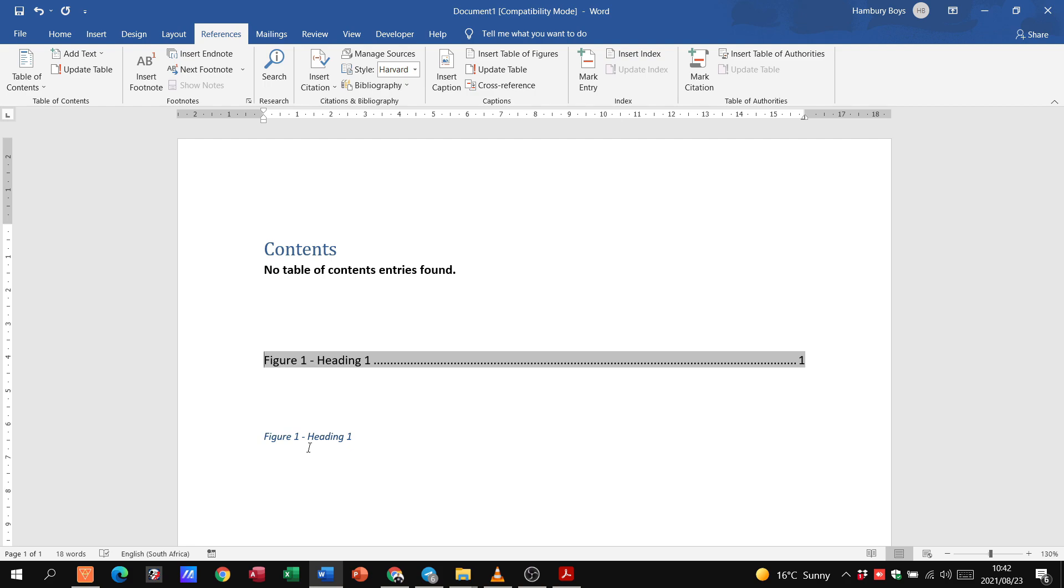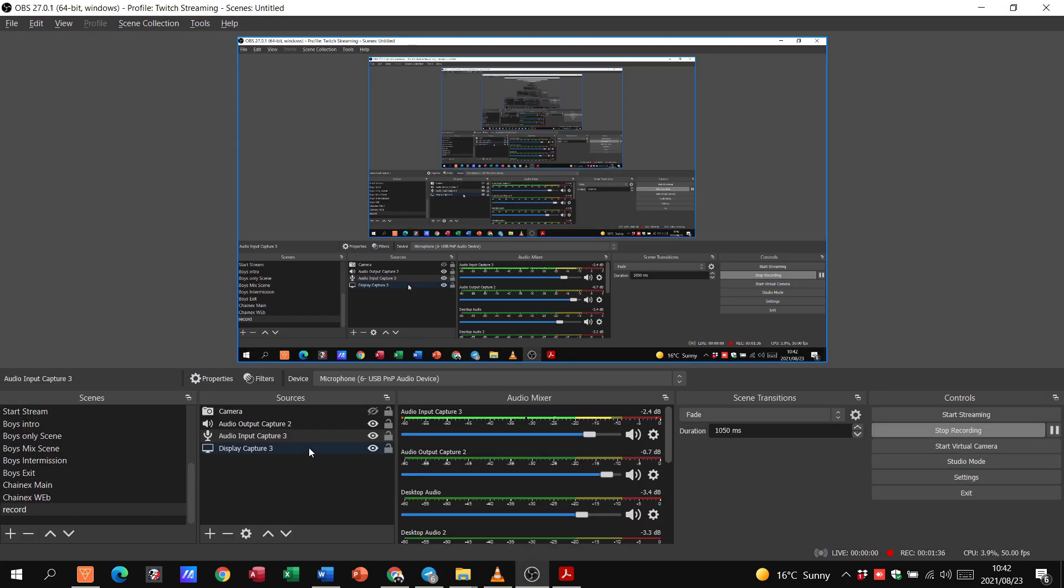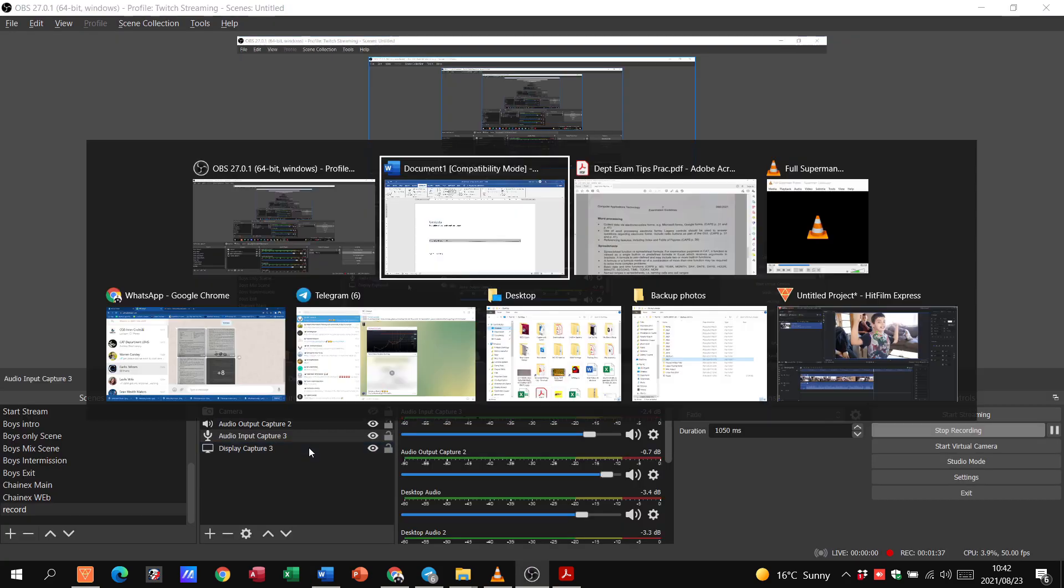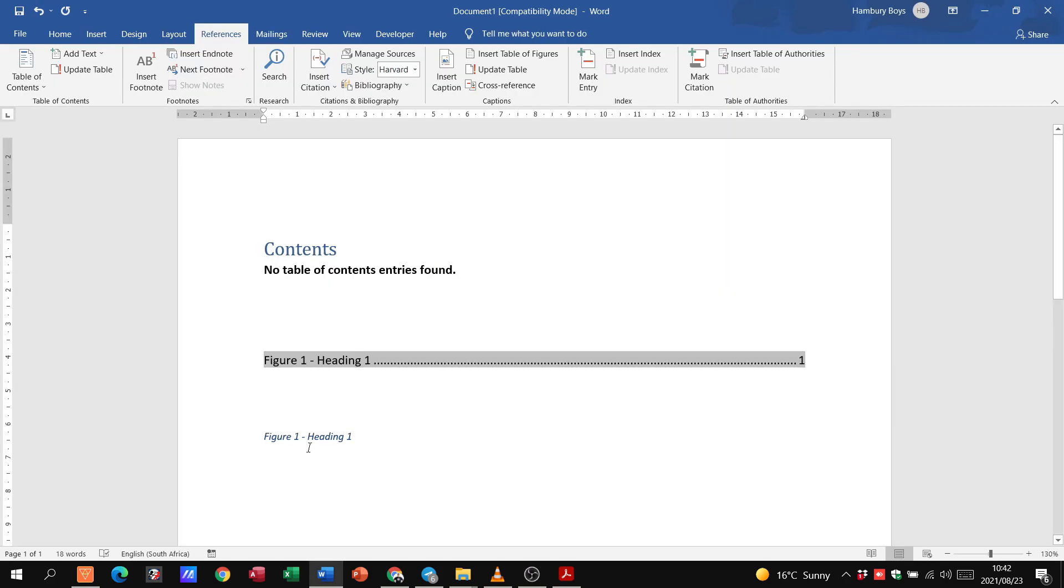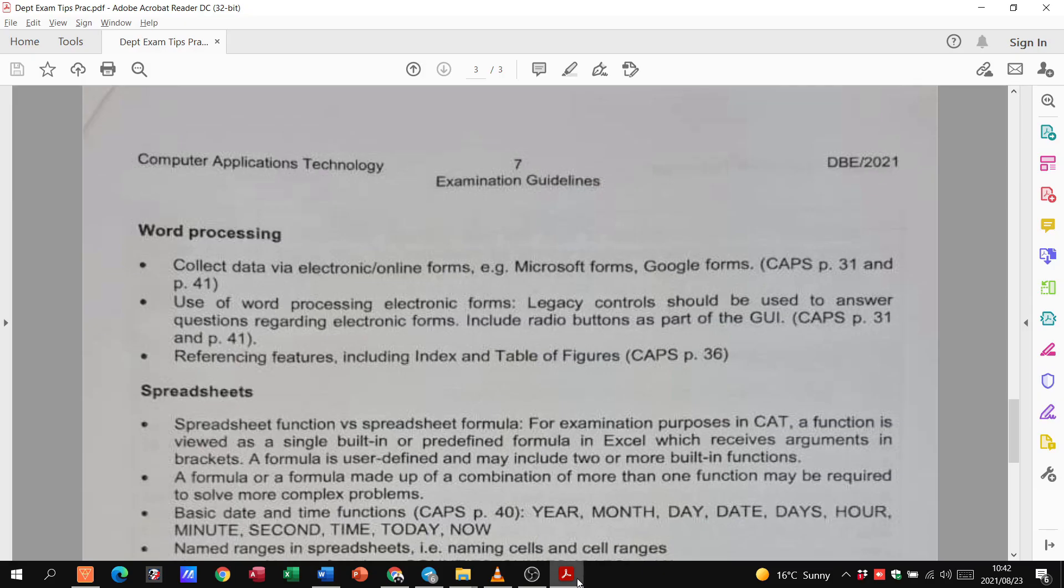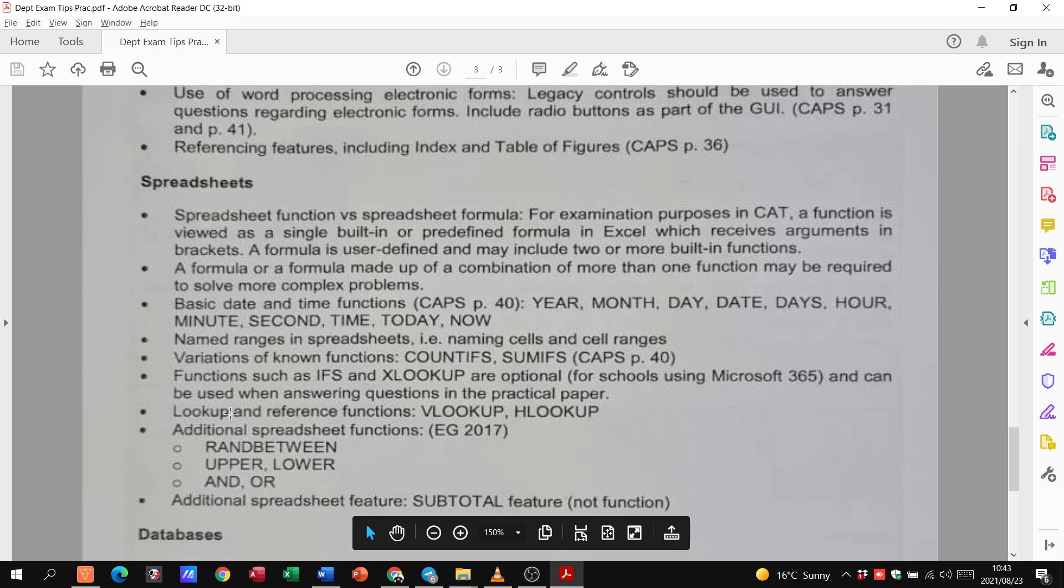So, you might be going through the document, popping in different captions, and then at the end, they usually want you to put in a table of figures. So, I hope that helps. All right. Let's go back to the document.